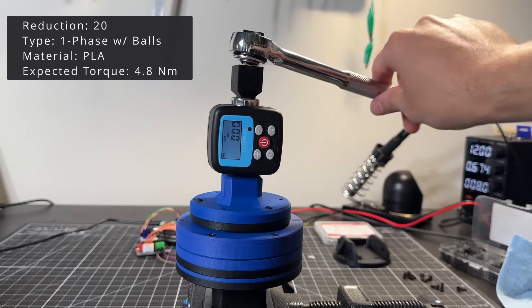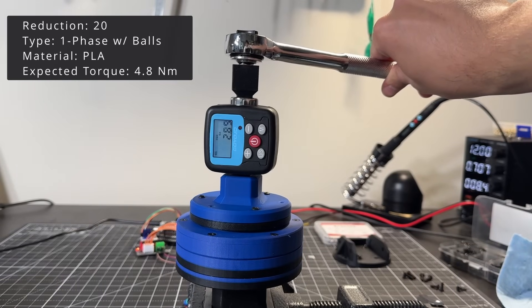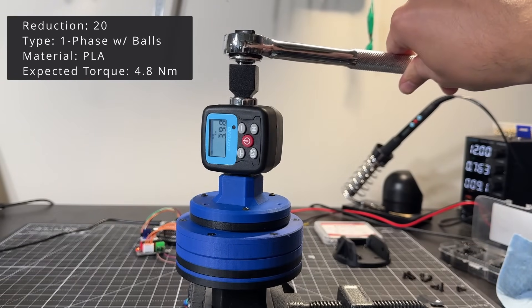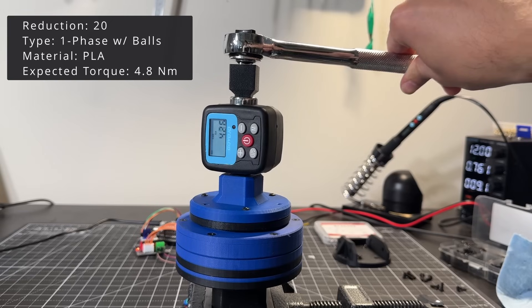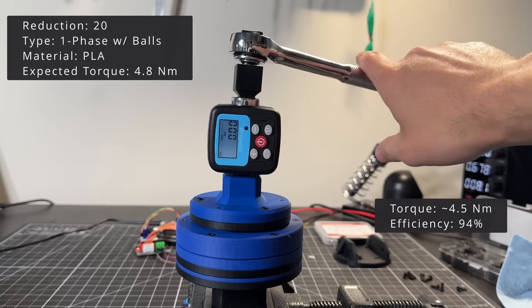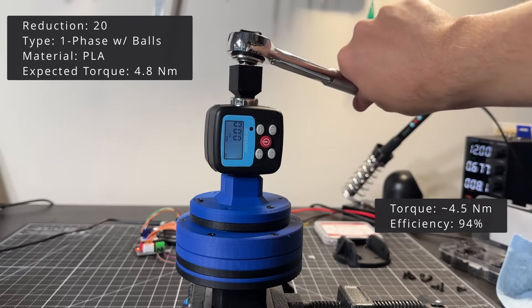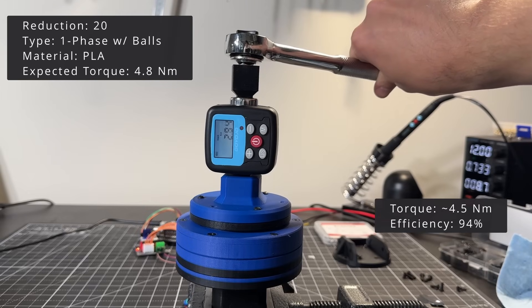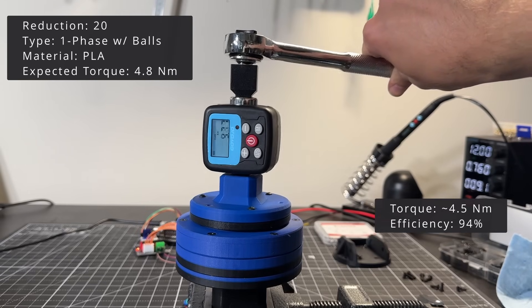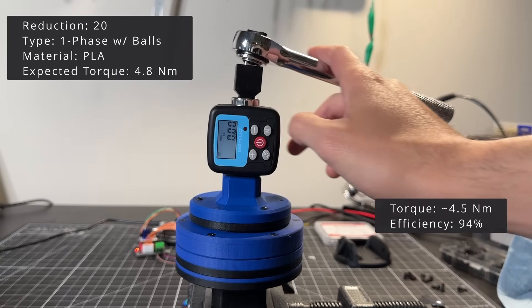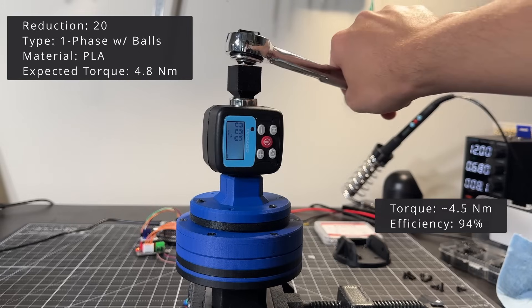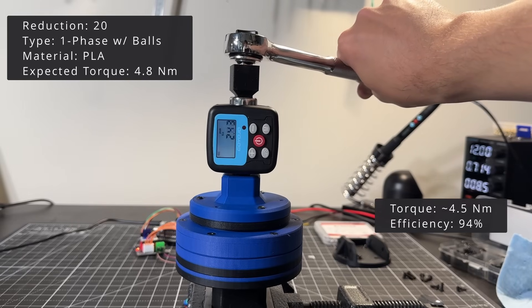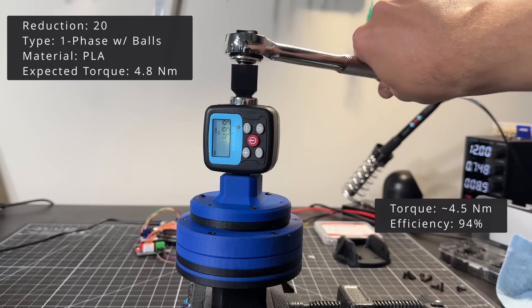Let's start with the PLA version, single phase with balls. Looking at the continuous torque readings, I see a max value of about 4.5 Nm. This would mean an efficiency of almost 94%. If I change to peak mode, we see a higher torque. But I think I will just consider the continuous readings to estimate efficiency.